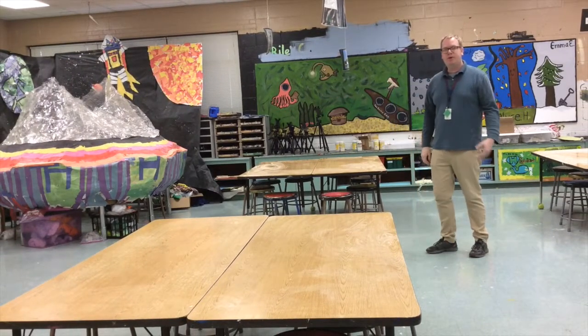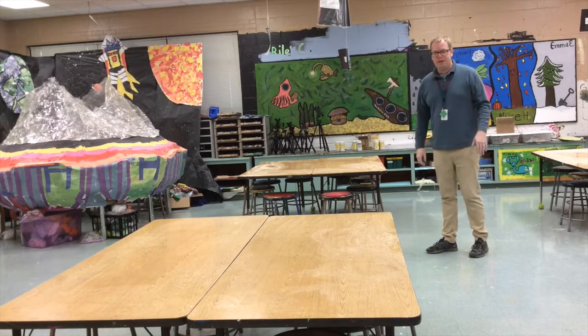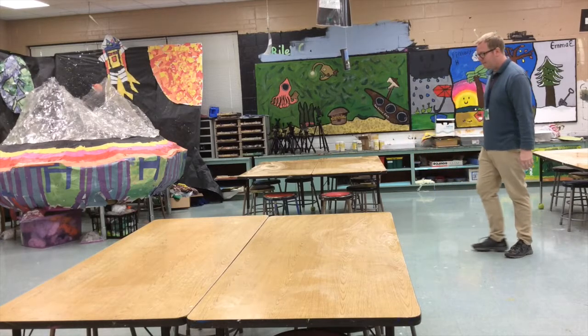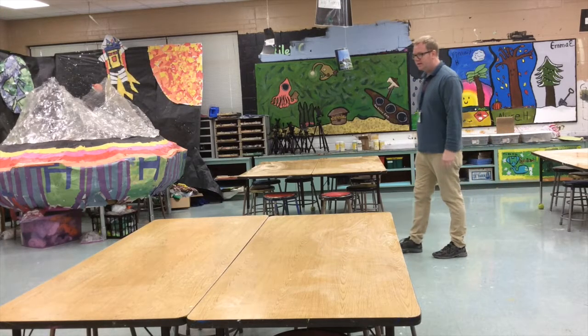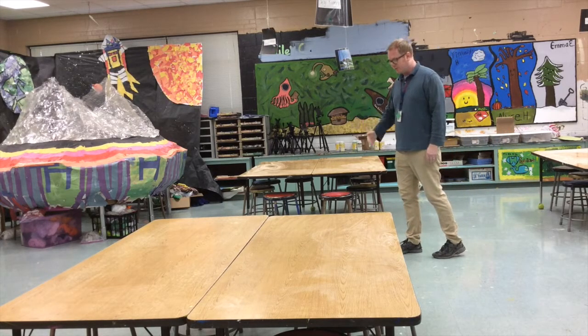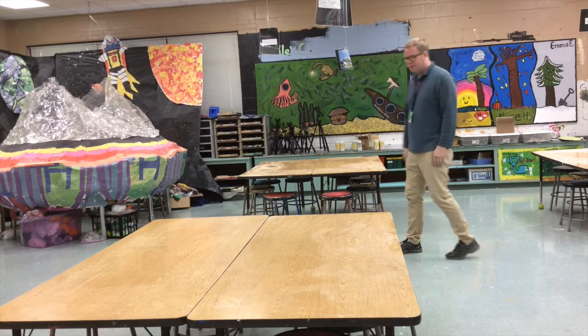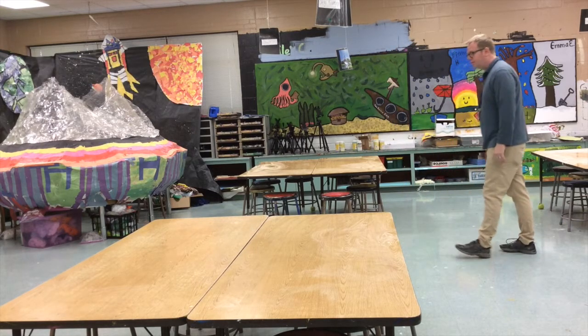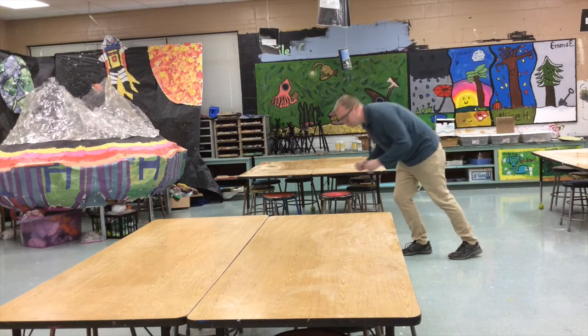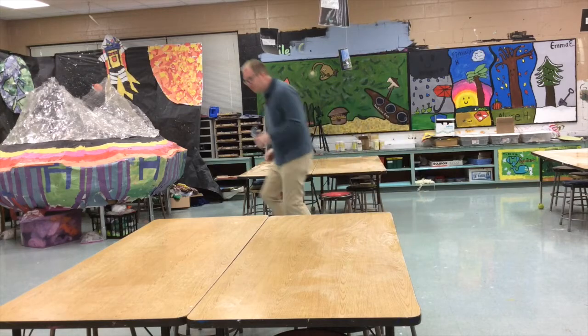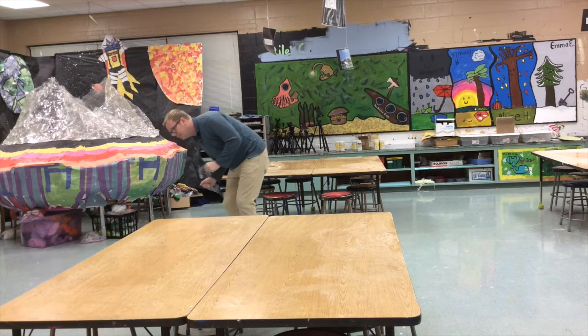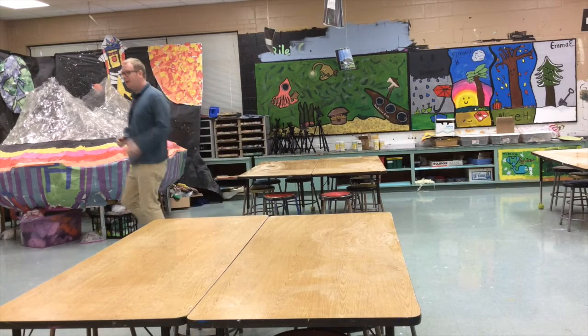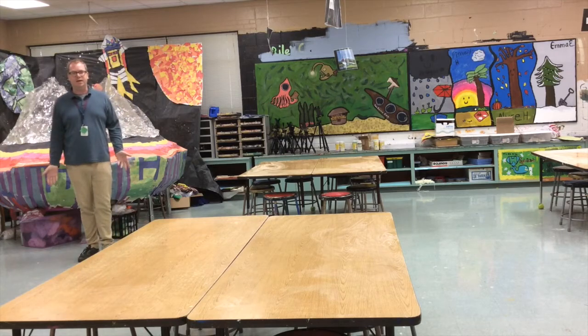So what I want to do is start by getting my footage where I'm walking. Let's say I pretend there's a portal right about here. So I'm going to walk in, go through the portal, just walk across, and pretend I'm coming out the other side right here.